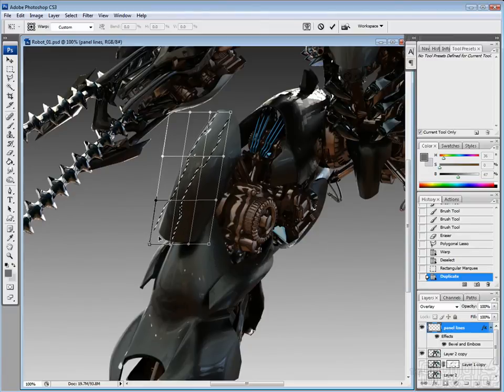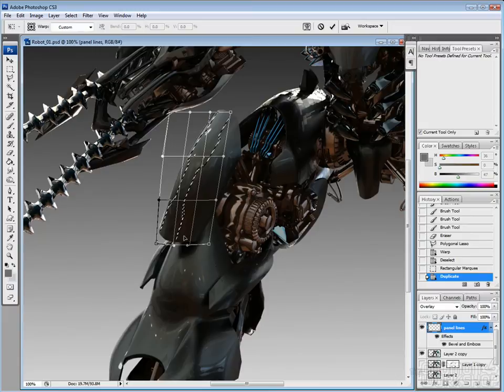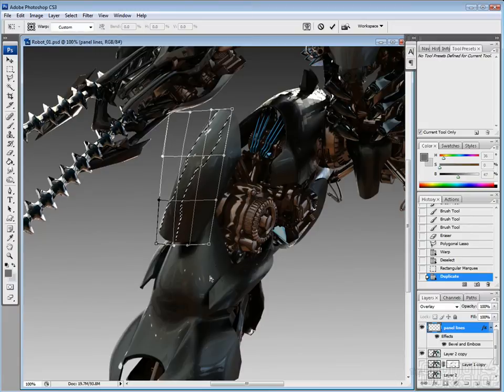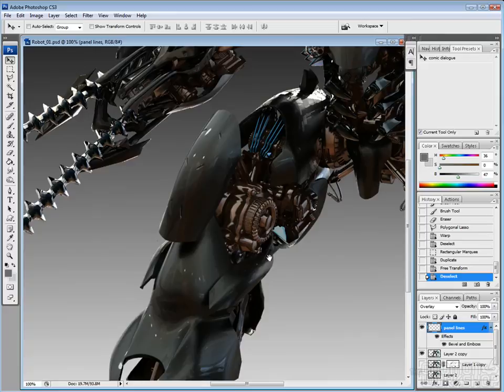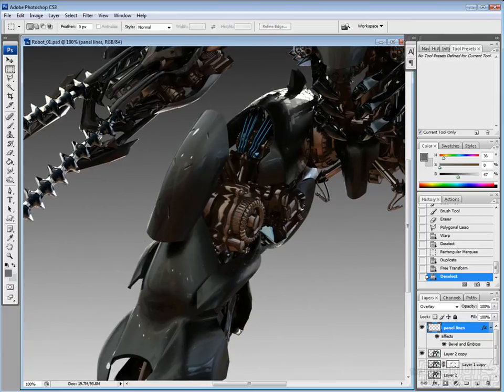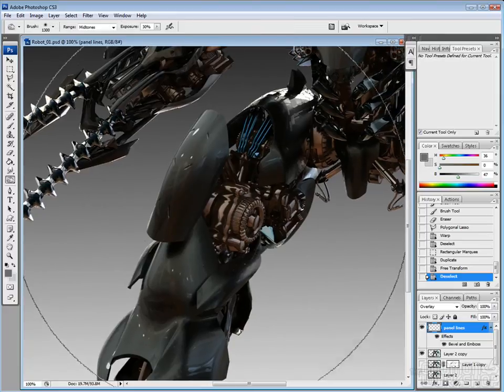And then on top of that, I just do my warp and make it so the panel lines fit this knee and I'll need to do some cleanup on there, but it gives me a good base.